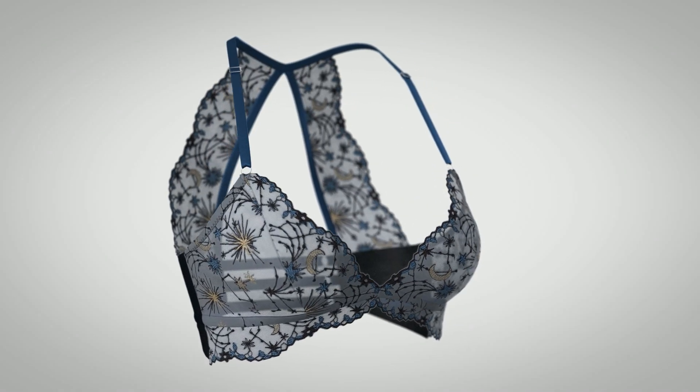And this is where Clo3D offers us a major advantage because you're actually working with the appropriate scale lace and the appropriate scale pattern on the appropriate scale body, so you can get a really solid perspective on how your garment will turn out before actually cutting into the materials and sewing it up. That's what we're going to do today.